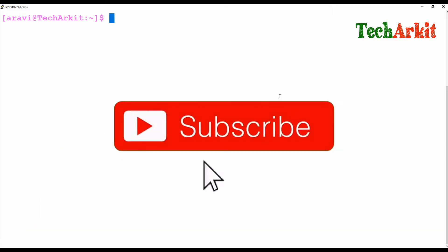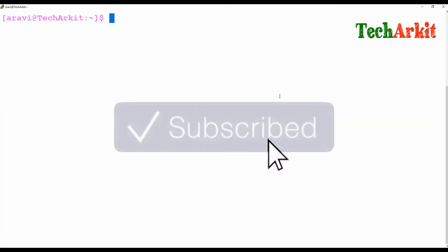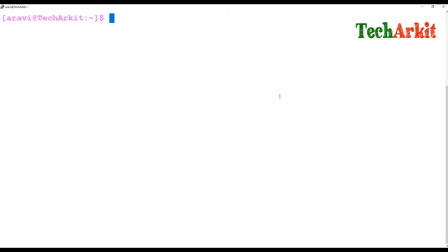Hi friends, welcome to TechARKAT YouTube channel. My name is Ravi. In this video session, we are going to see how we can continue a script repeatedly until you say exit. We have seen conditions like if-else, while loop, for loop, and case statements.